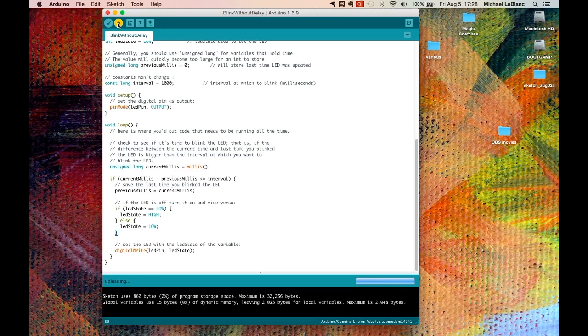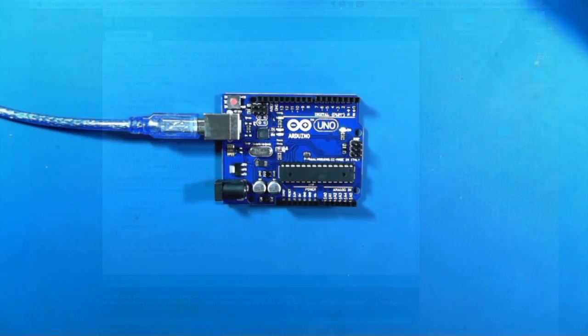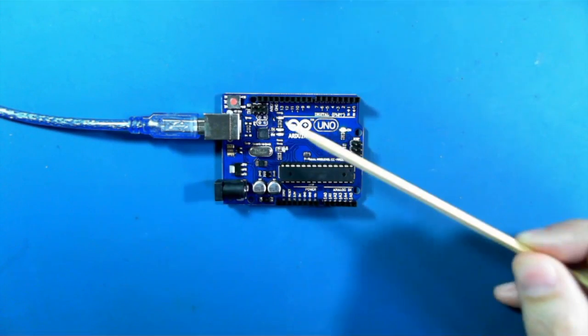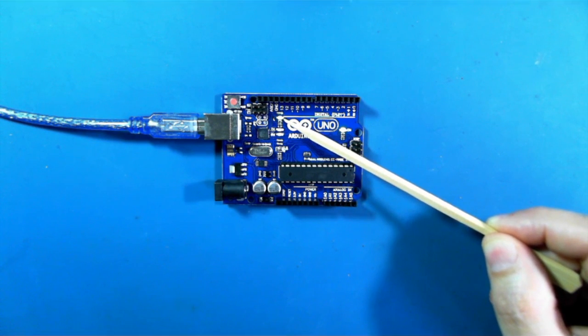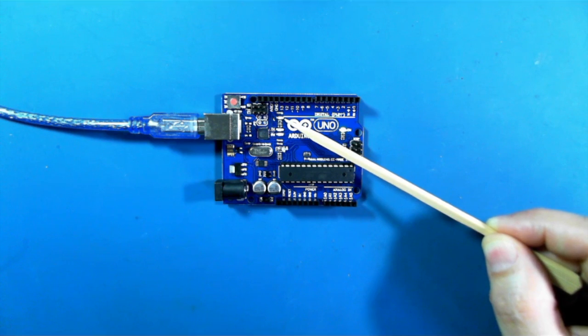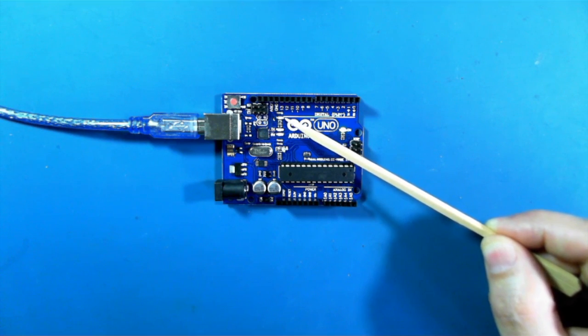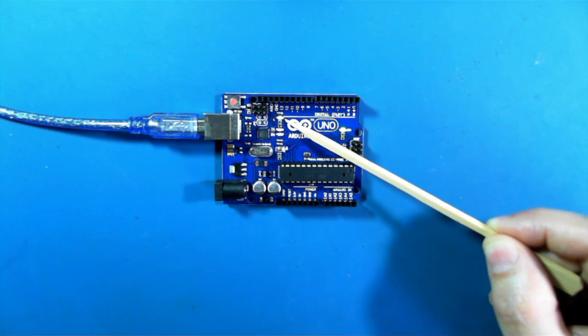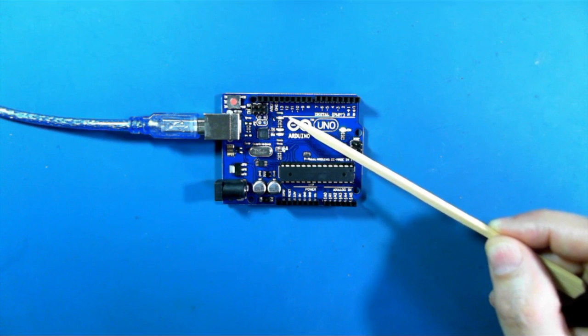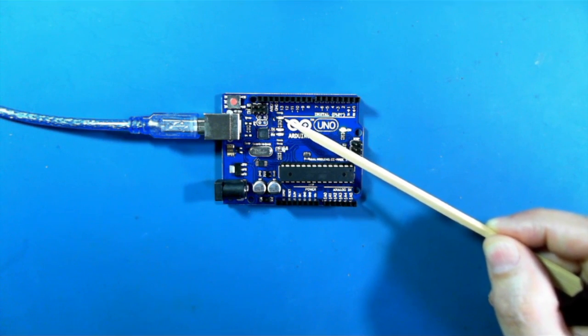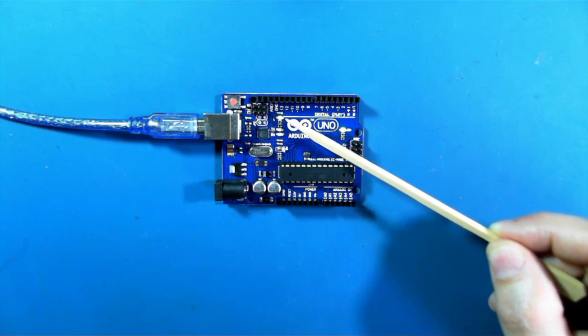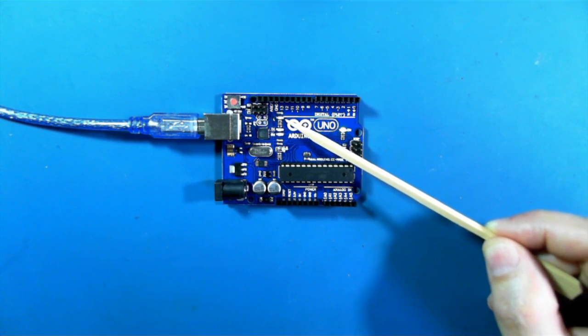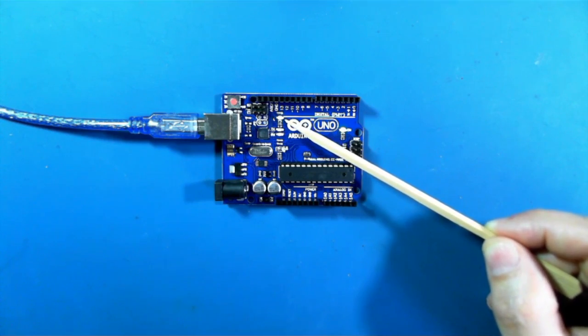Let's take a look at the LED on the UNO. So here it is here. I think you can see it. So that's one way of allowing the sketch that you write to not be stuck in a delay doing nothing. You can actually get it to do other things by using the strategy in the blink-without-delay sketch.